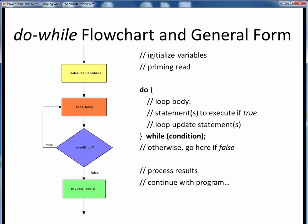By contrast, here again is the flowchart for the do-while loop, and the corresponding code structure for it. Just like for the while loop, we have the initialization of any variables, but part of that now including any needed priming read to get the loop underway for the first pass. The loop begins instead with the do keyword, then followed by the body of the loop.